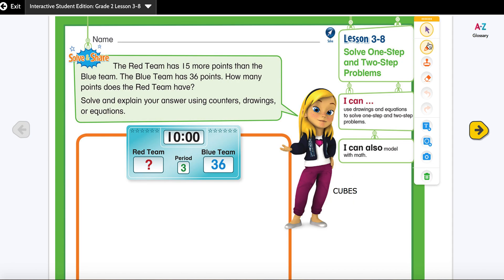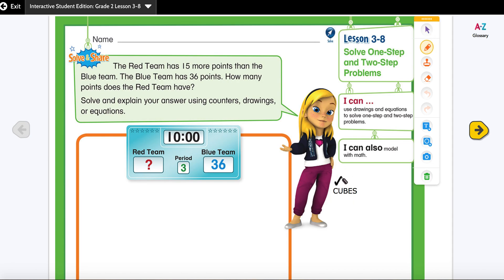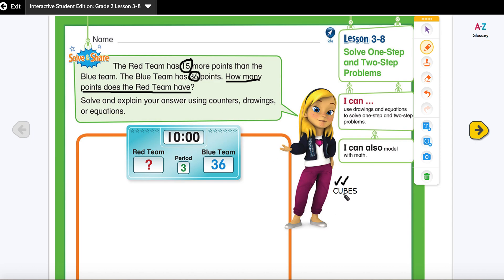Let's start with C — C stands for 'circle the key numbers.' So we are going to circle our numbers: 15 is a number and 36 is another number. Next, U stands for 'underline the question,' so we need to find out how many points does the red team have.